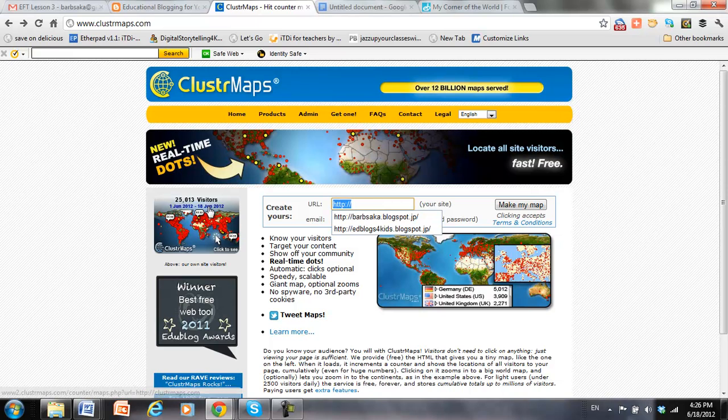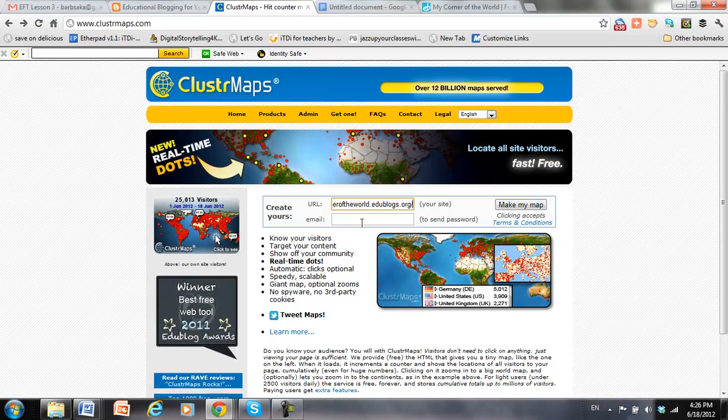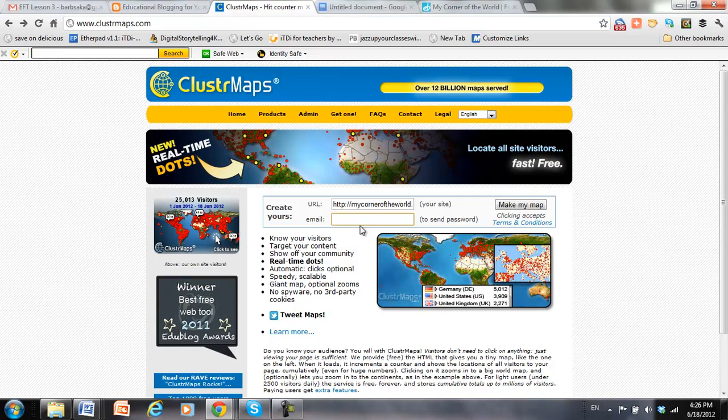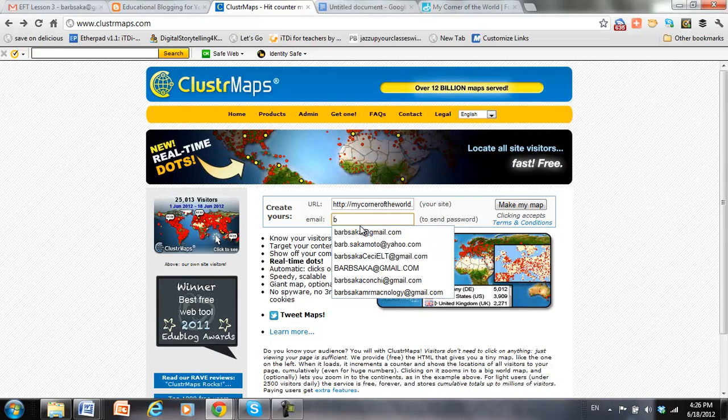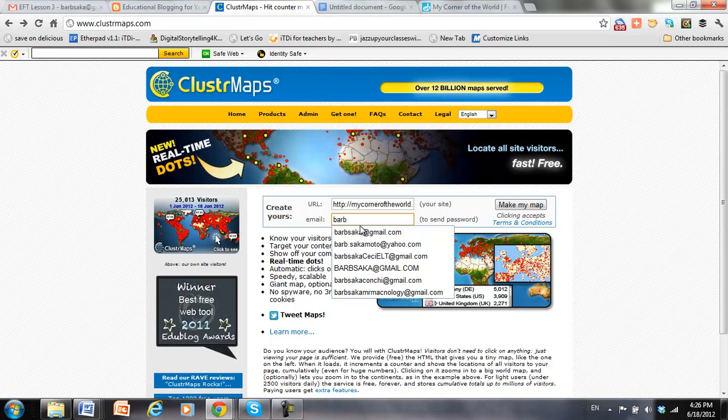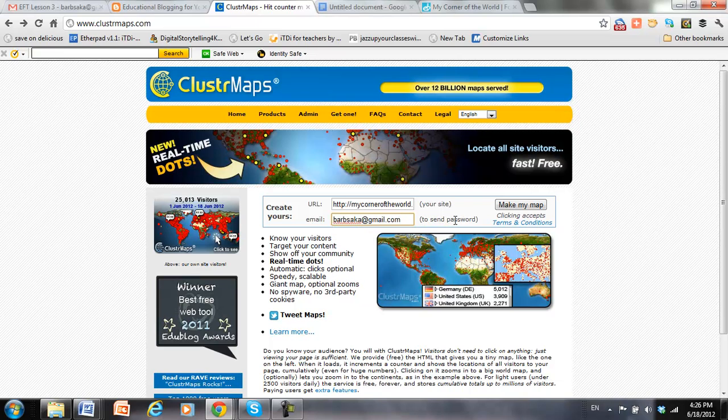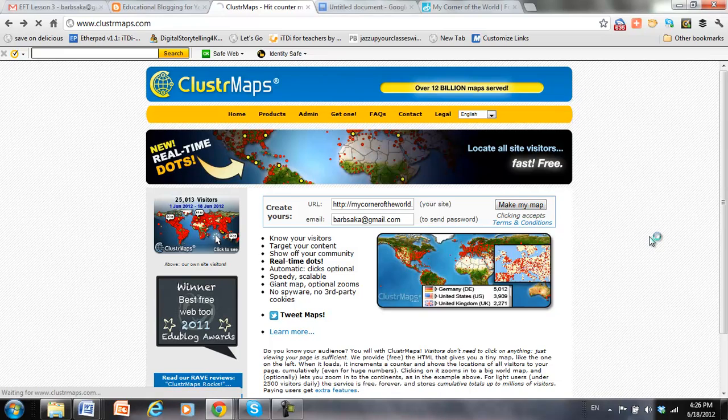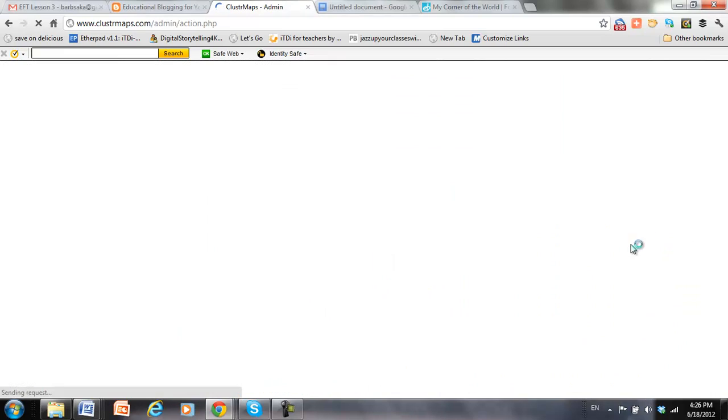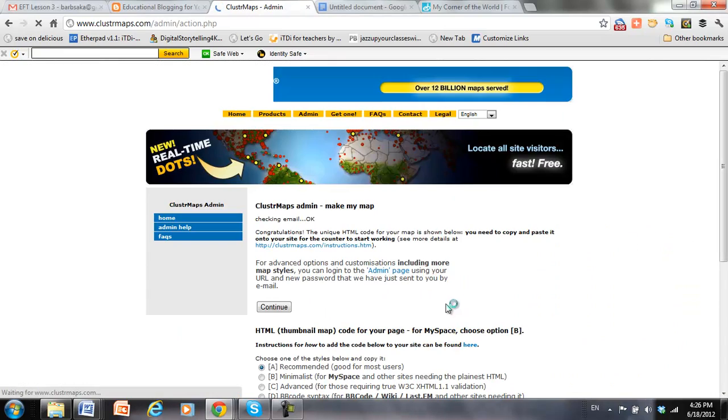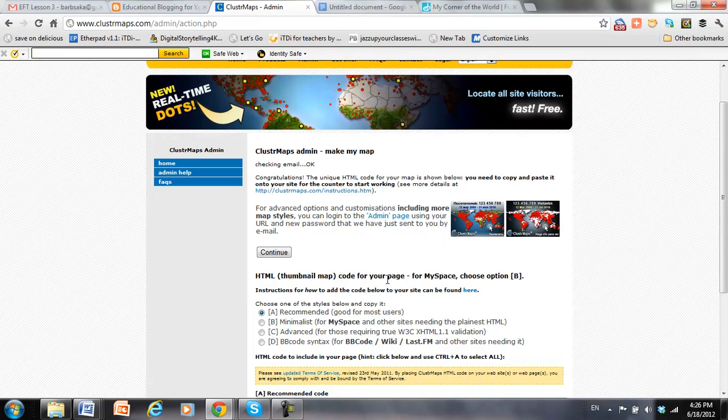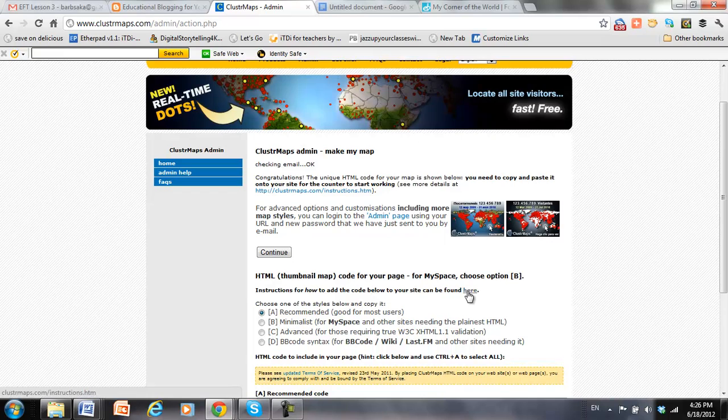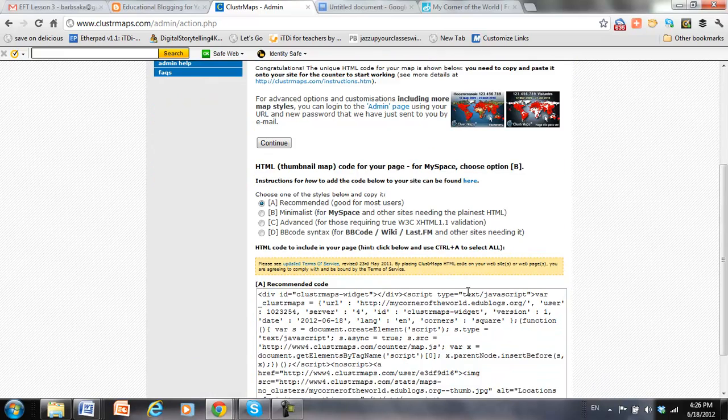So I get the address from my blog and put it here. I use my email address so I can set up an account, so I can keep track of how many visitors in an archive of my account with cluster maps. I'm just going to get the map for now, but later on I would go back to my email and use the link to set up my account with cluster map.